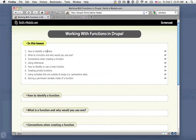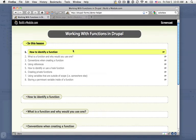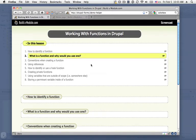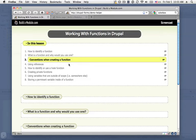So here's what we're going to cover. First of all, we'll look at how to identify a function, and then we'll talk about what a function actually is and why we would use one. We'll go over some handy conventions for creating a function, some typical conventions that are used in the Drupal space in particular.